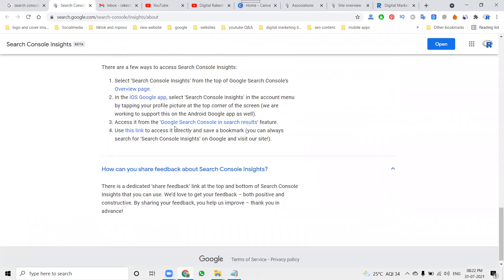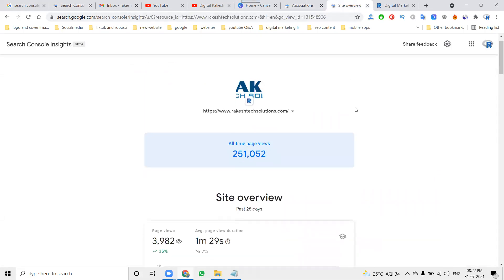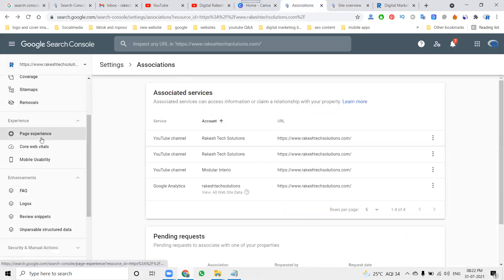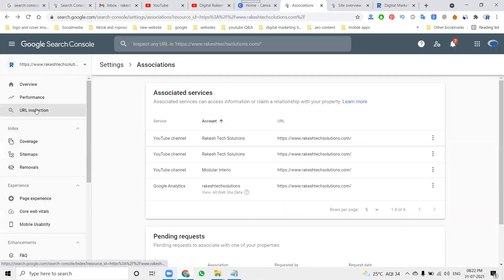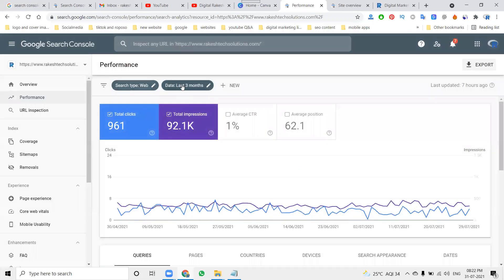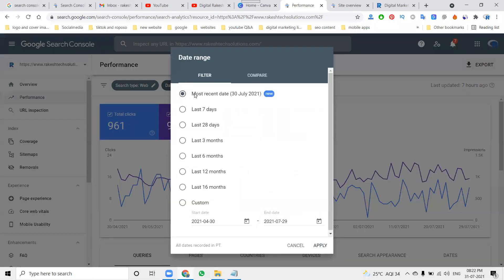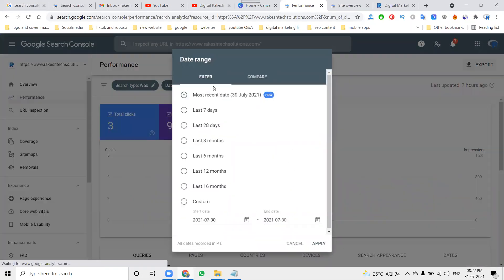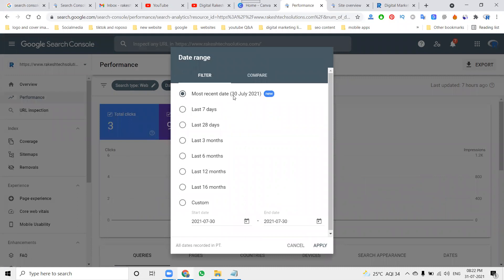Search Console Insights gives an overview of your particular website traffic, association, and page views for the last 28 days. One more thing — under Performance you can check by particular device. Most of the clicks will be selected by the most recent date.